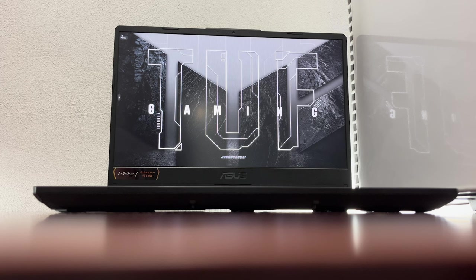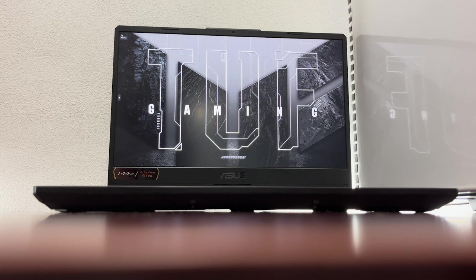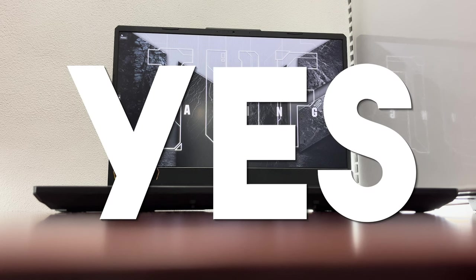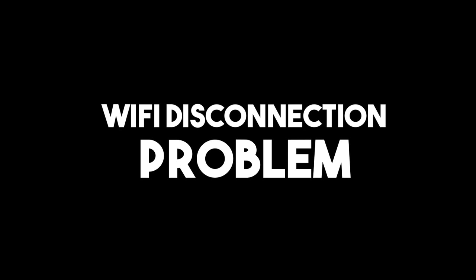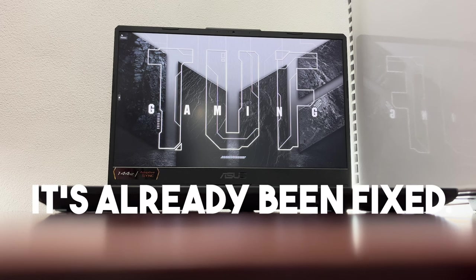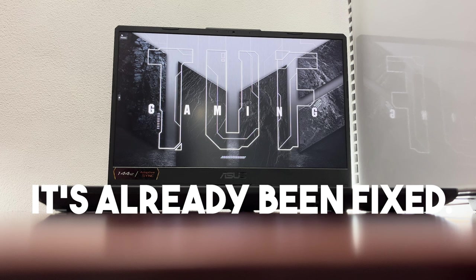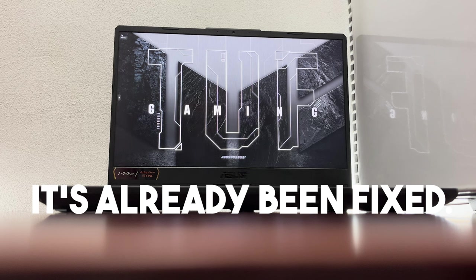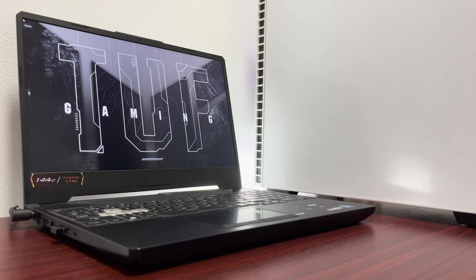The final question here is: is there an issue about ASUS TUF F15? And the answer to that is yes, and it's about the WiFi disconnection problem. But the good thing here is it's already been fixed by Windows 11 update. But still I'm going to address it for those people who don't know.